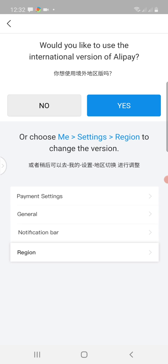From this interface we have been asked: would you like to use the international version of Alipay? We are not in China, so we would wish to use the international version of Alipay. I tap on Yes.